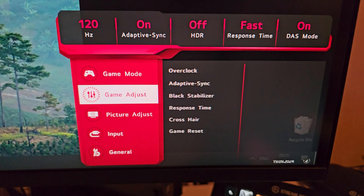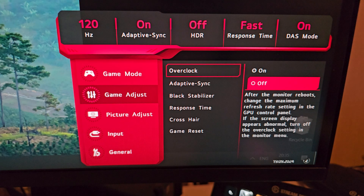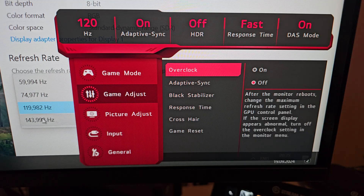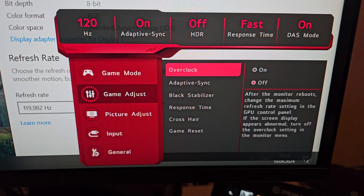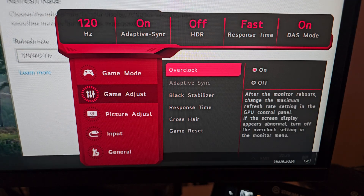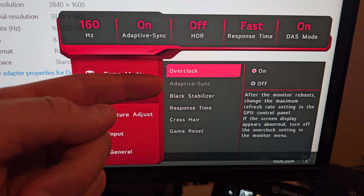In the Game Adjust menu, the first option is Overclock — either on or off. With it off, the maximum refresh rate is 144 Hz, as you can see in Windows. Switching overclock on causes the monitor to reboot, and after that you can set it to 160 Hz. You can see it's now changed to 160 Hz in the display.